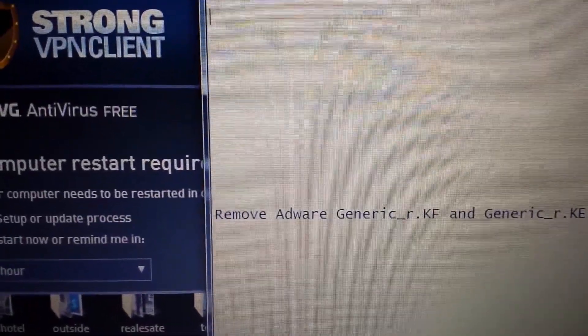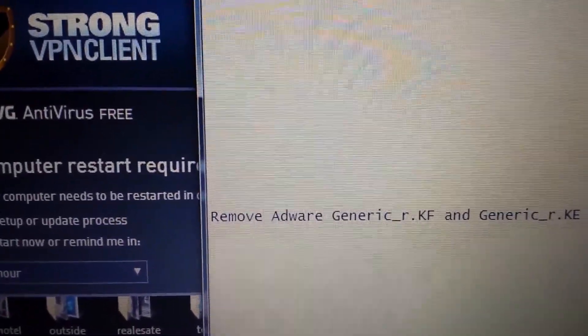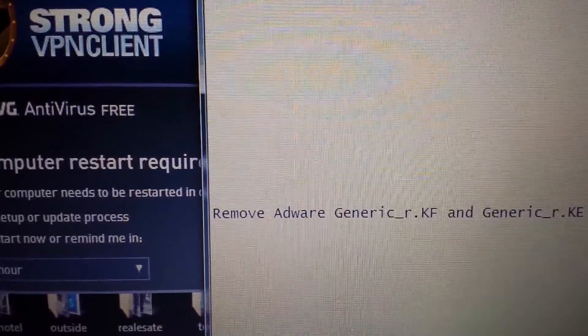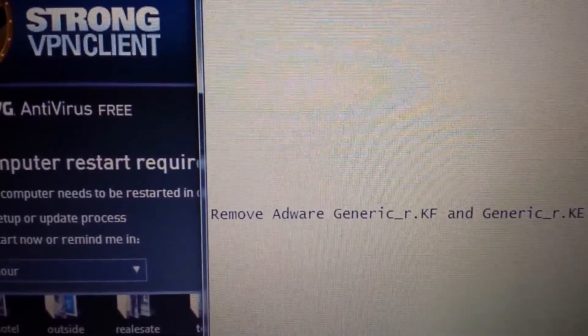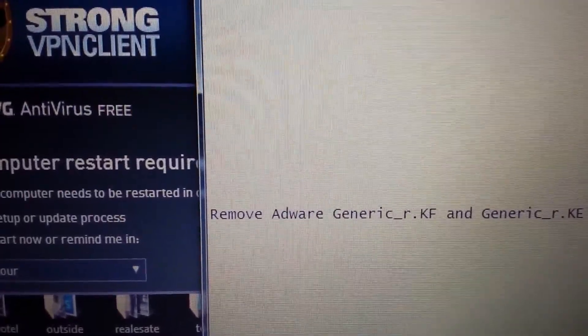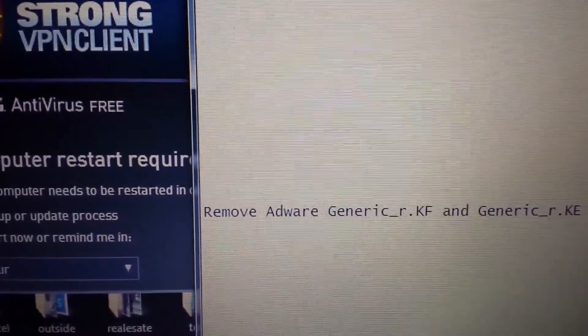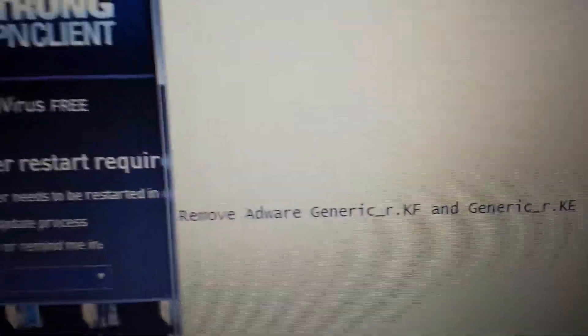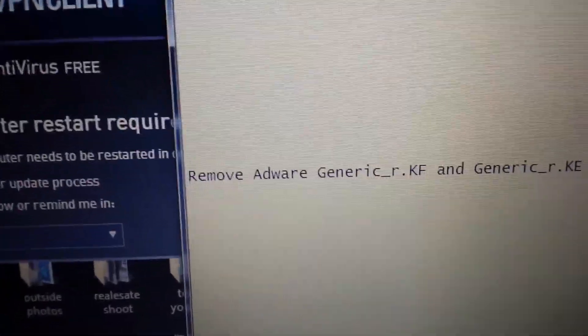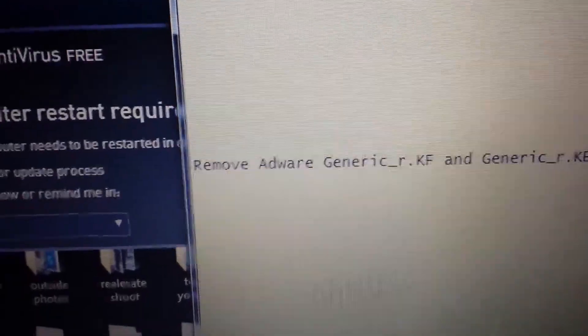I'm going to show you how to do it in Windows 8 as well as in Windows 7 and prior. So let's get started. How do you access the system restore in Windows 8 or 8.1 and above?